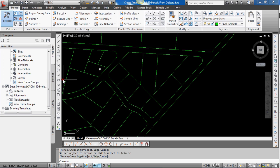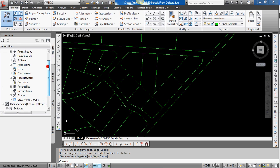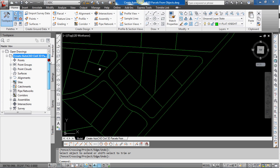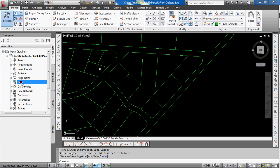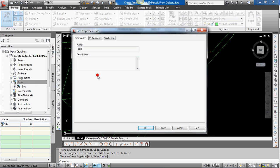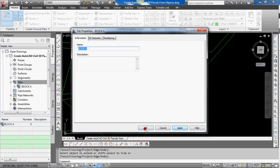So the next step is you can see over in the prospector tab in the tool space there's a container for sites. I'm going to right click on that, select new and the site properties dialog box comes up. I'm going to just rename or name this new site rather, block A. Okay.